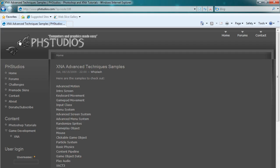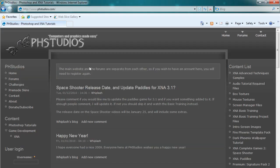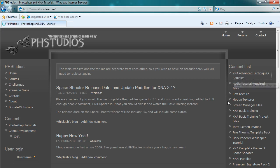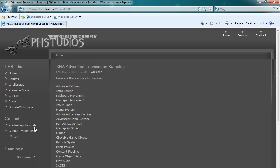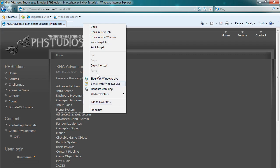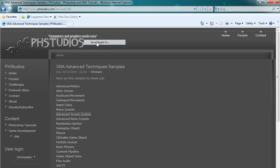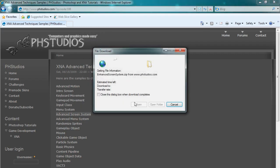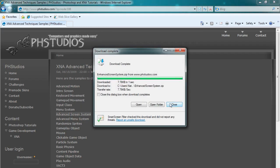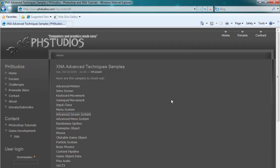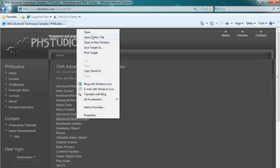On the main website phstudios.com on the right side you see XNA Advanced Techniques Samples. We click that. The files you want are the advanced screen system and the advanced menu system. Right click those, go to save target as, and save it on your desktop or wherever you want to download it.